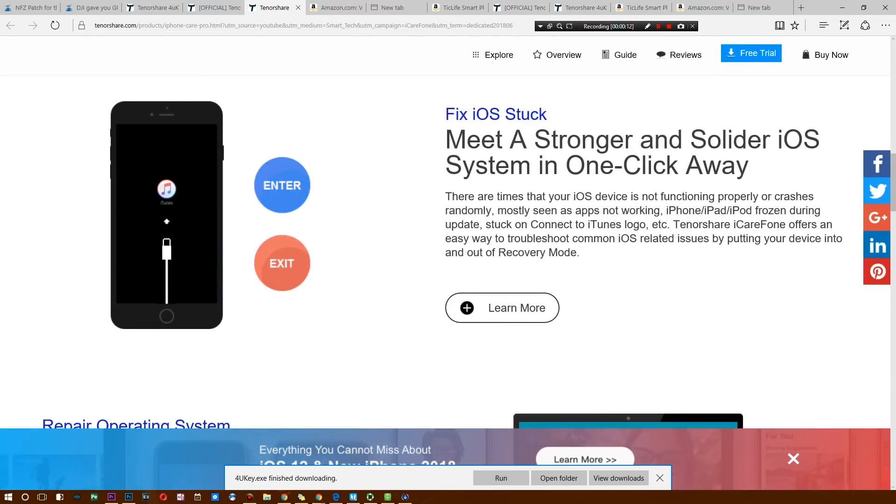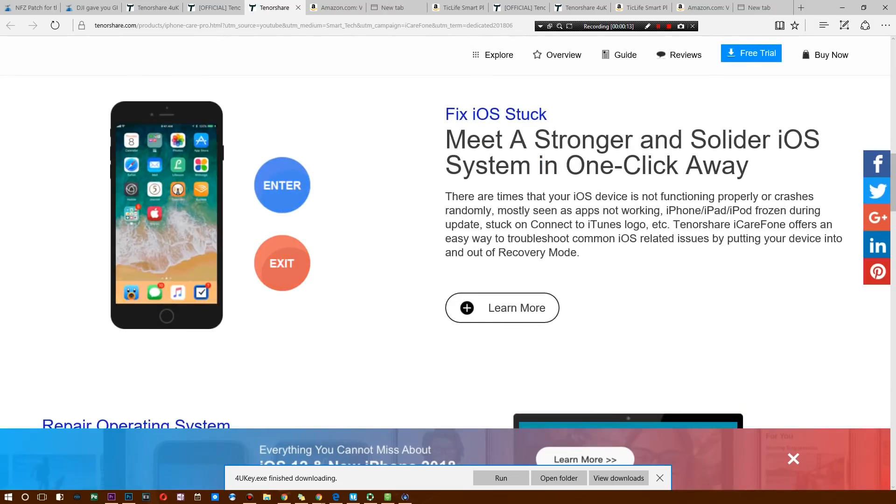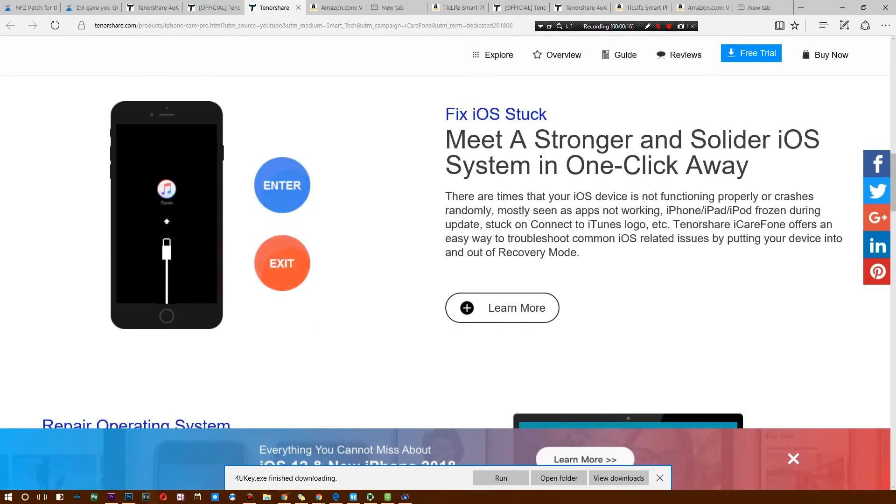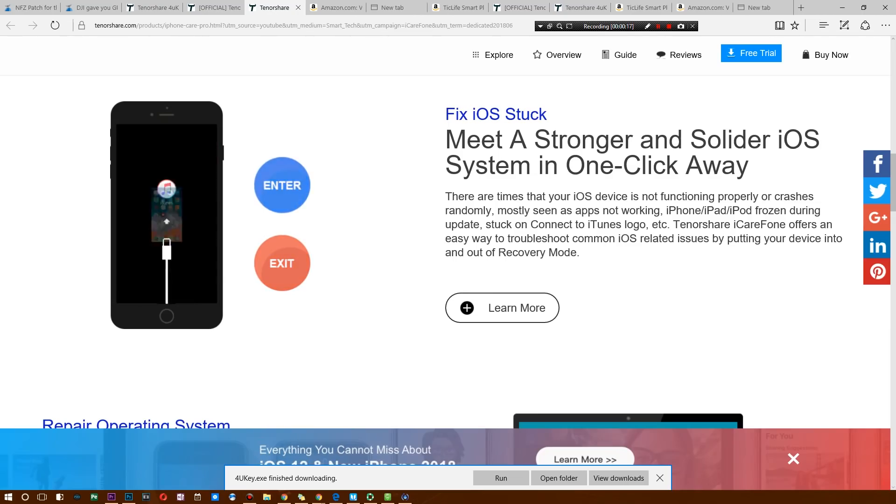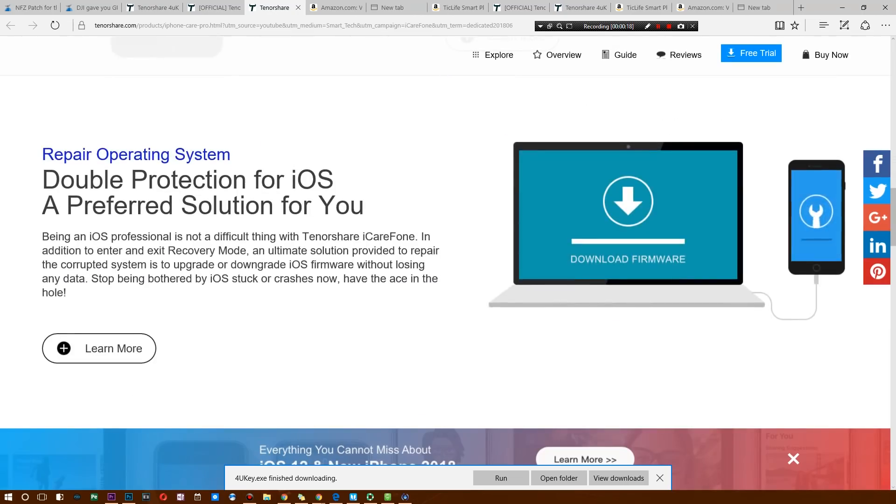fix any random issues you're having with your iPhone, whether it's that iOS 12 update you just got and there's a boot loop issue, or maybe you just messed something up and corrupted a file. This thing will go ahead and fix it.